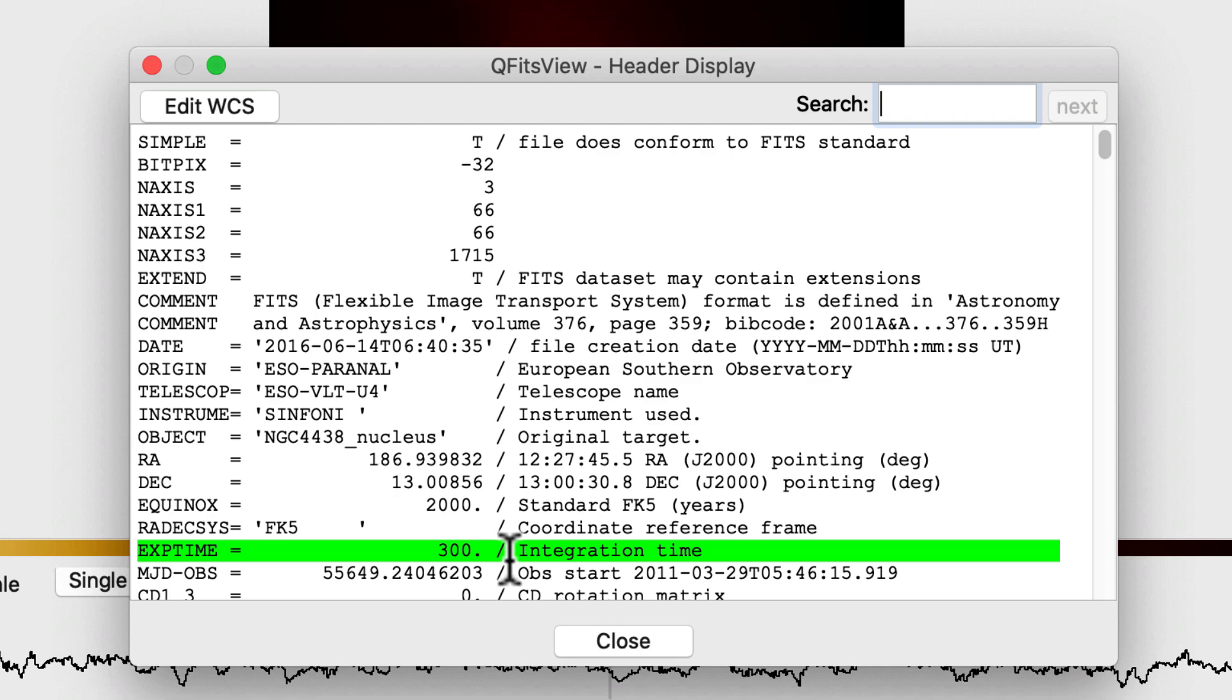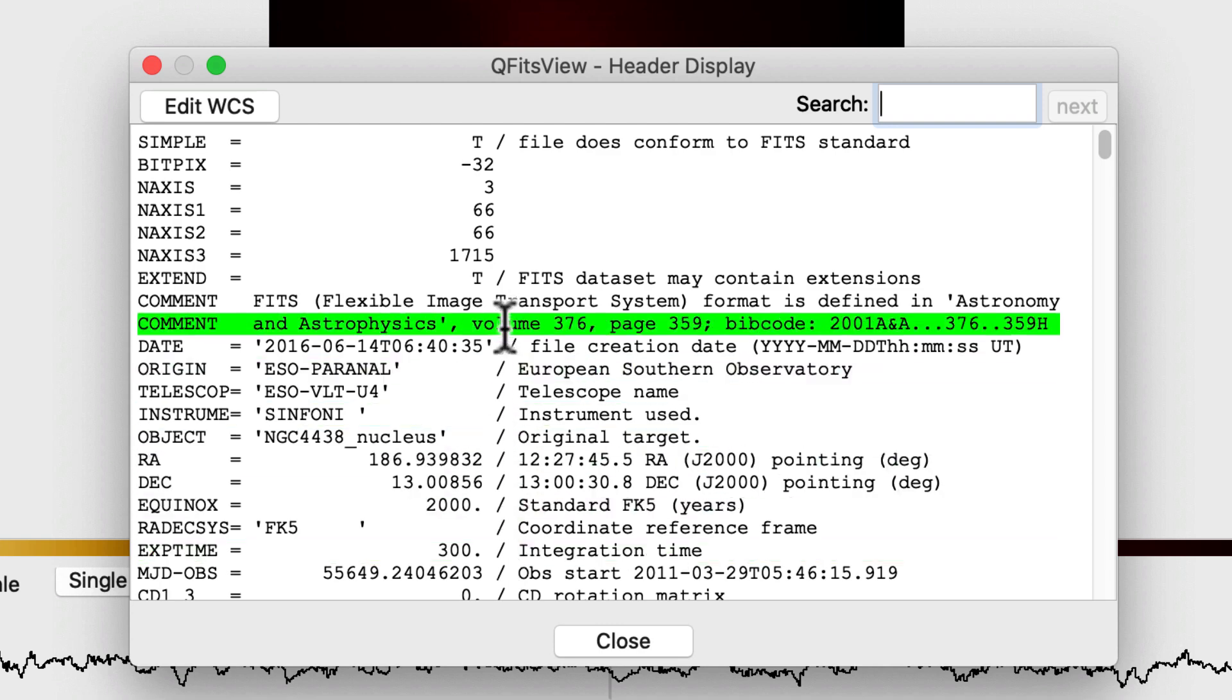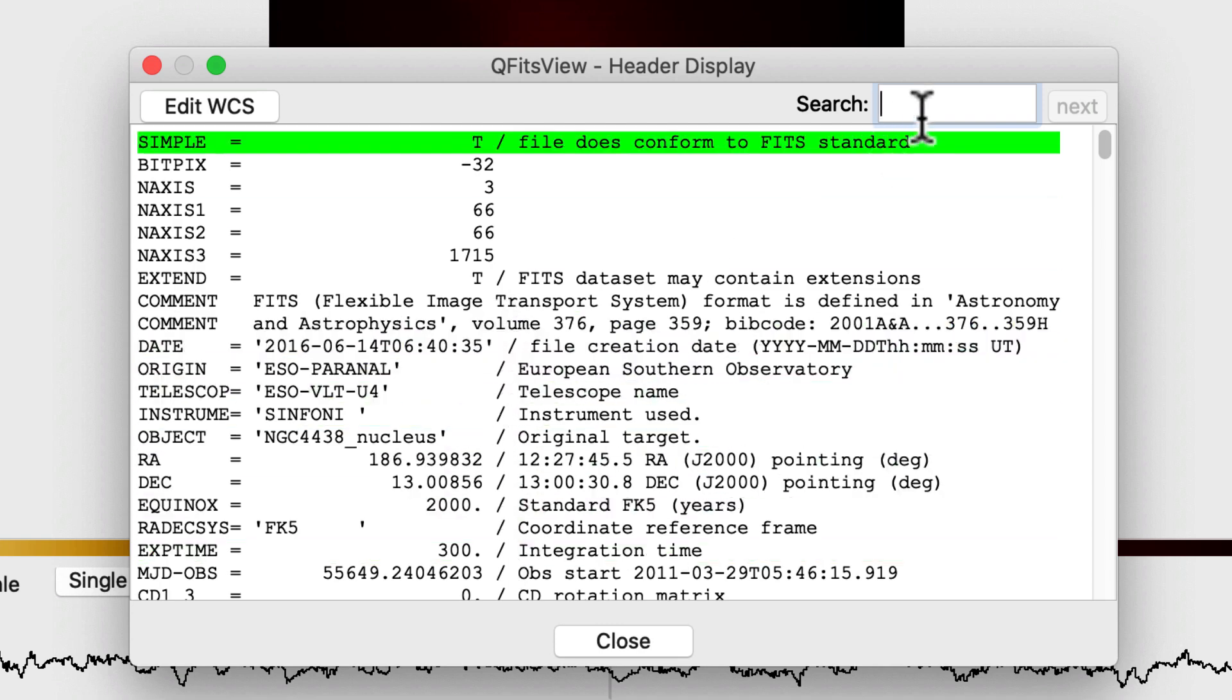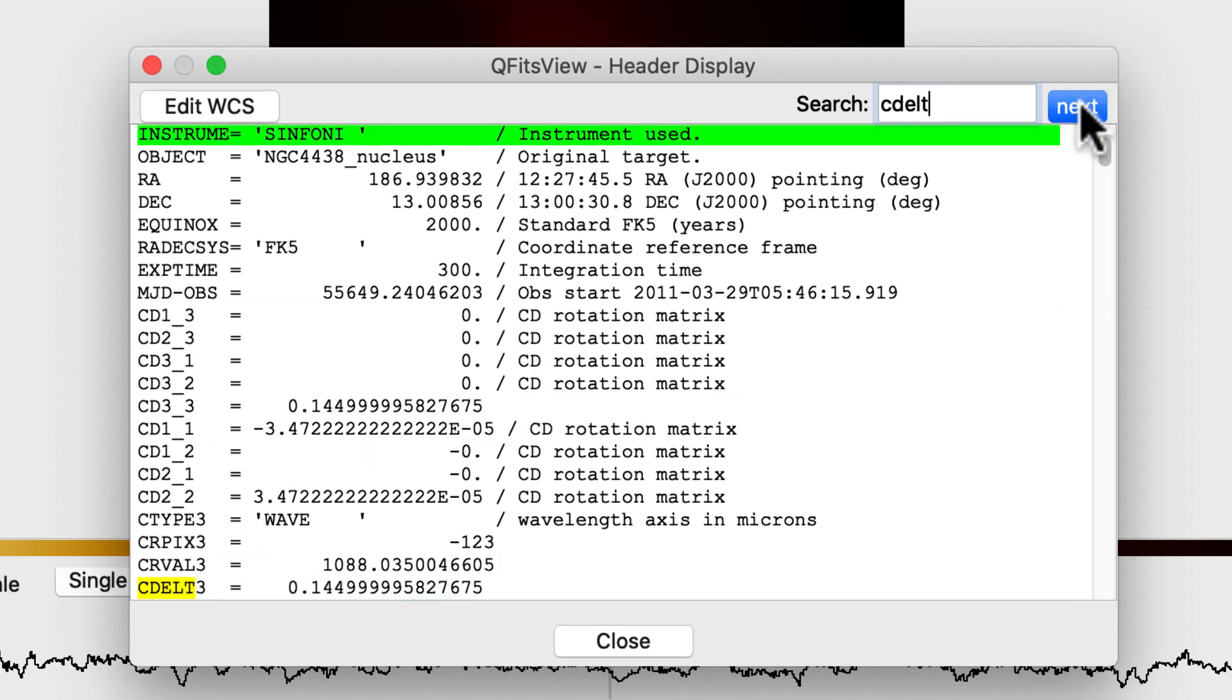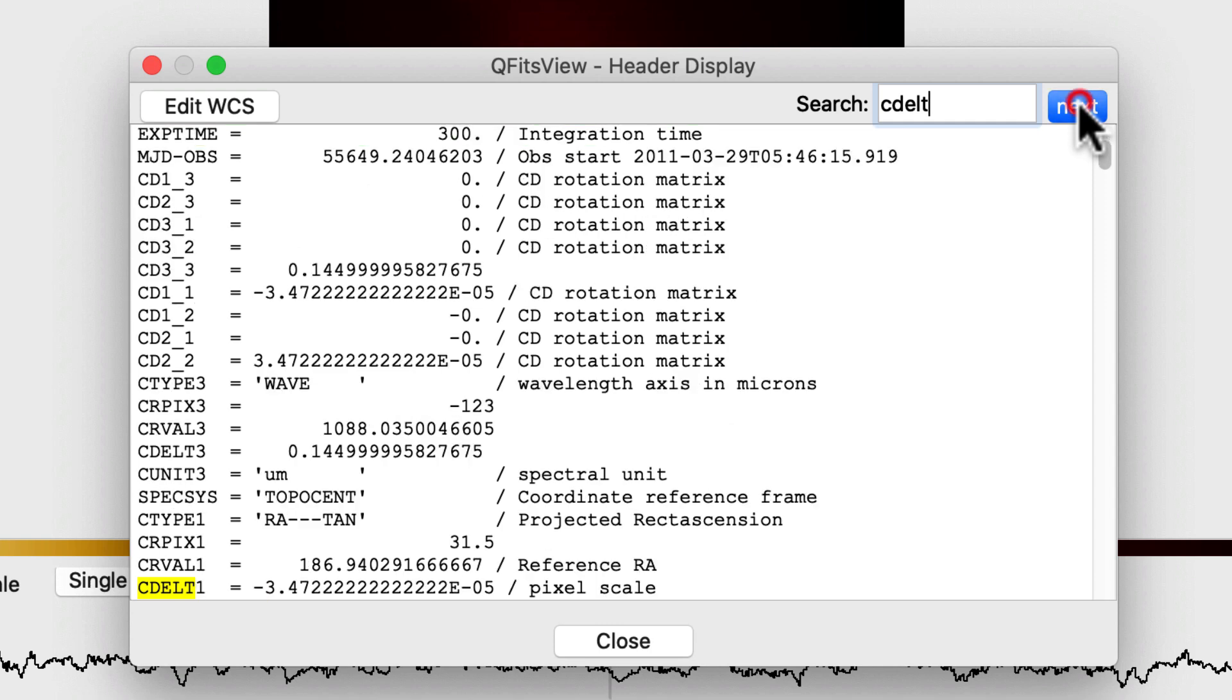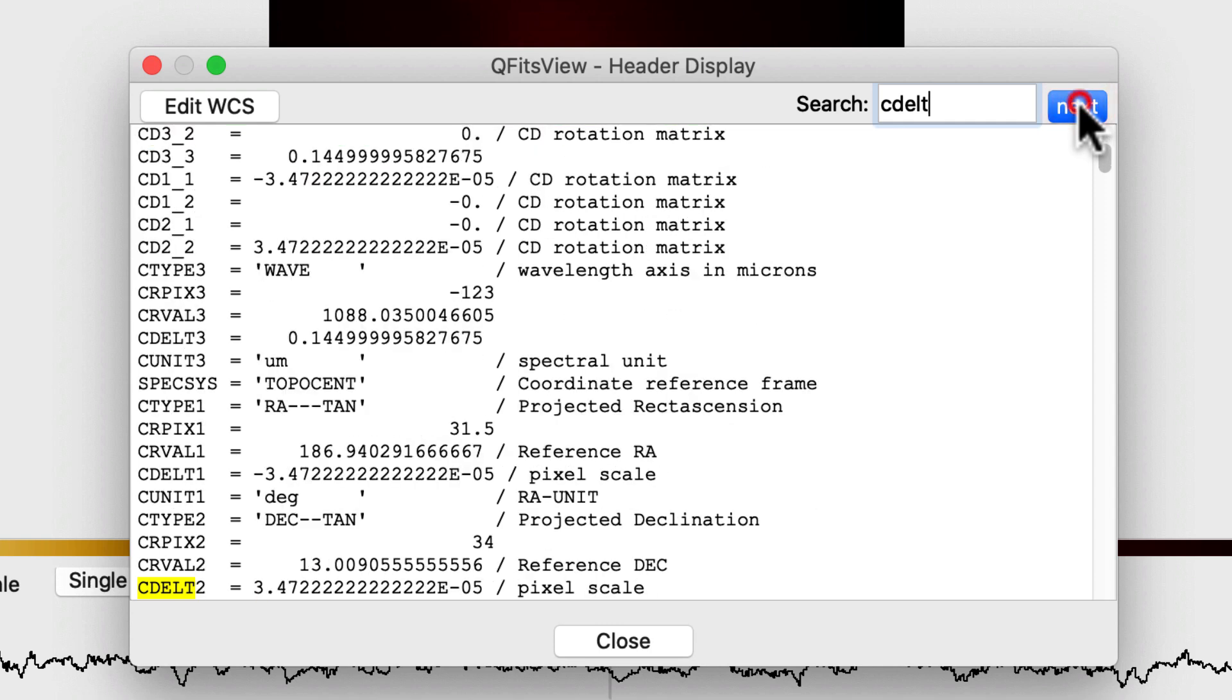You can search for keys or values through the search box. For instance, I will search for keys containing CDELT. You can search again with the next button.